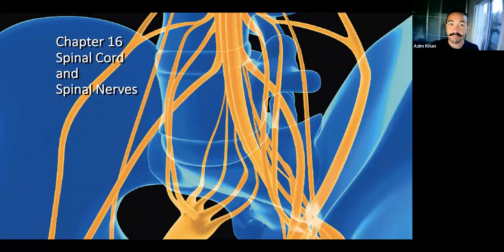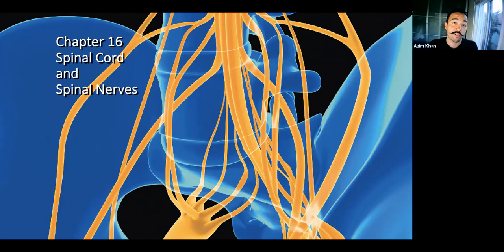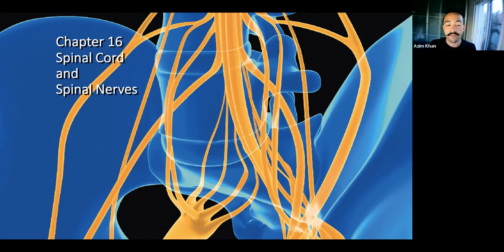Hey everyone, Azeem here. This is chapter 16, spinal cord and spinal nerves. We're going to go over in this first video the spinal cord gross anatomy, and where neurons and axons and all the different parts of the neurons are found and where they go to. Spinal nerves will be in the next video.